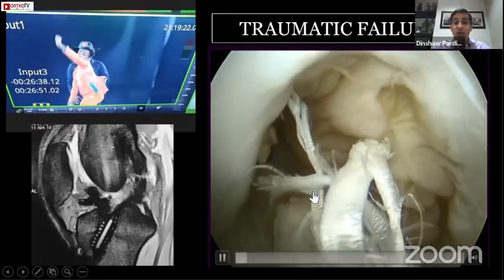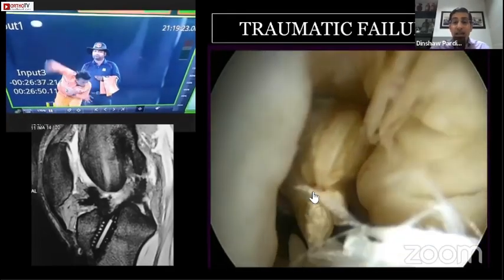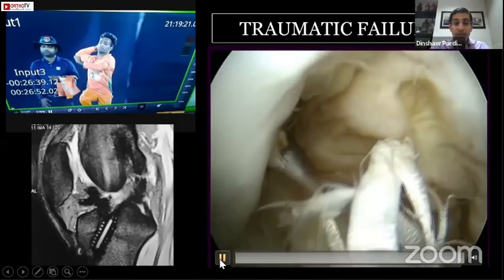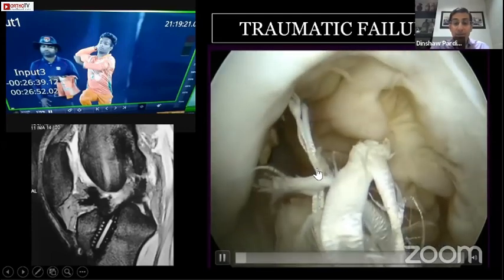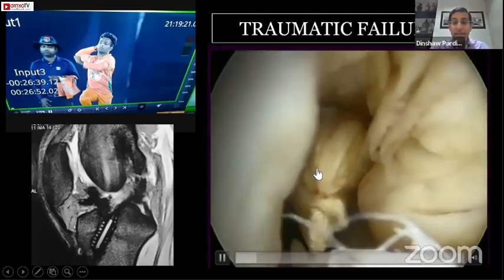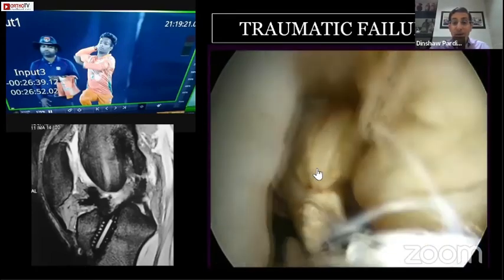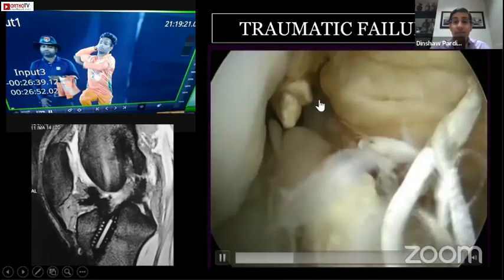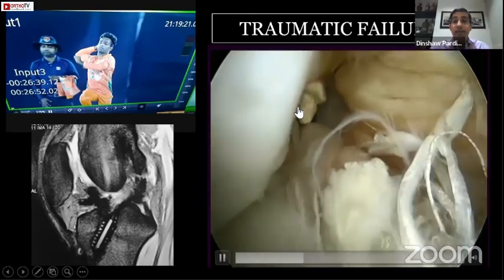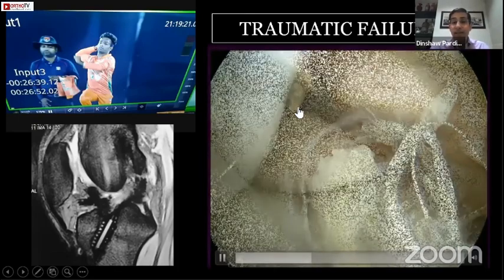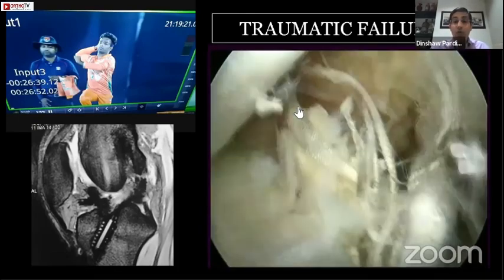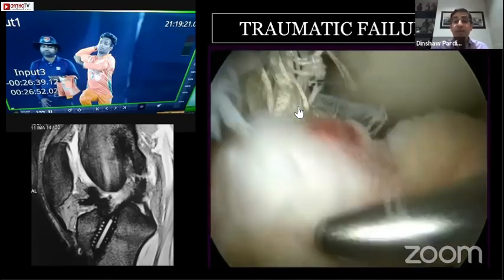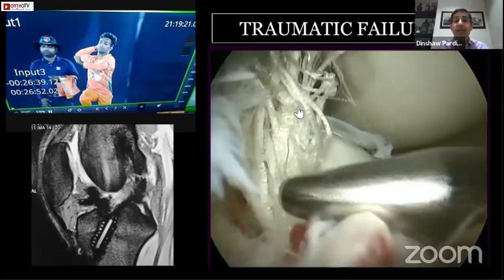On arthroscopy you can see what a traumatic failure looks like. The ACL has healed in, and you can see there's good healing, but then there's a complete tear off of that ACL. True traumatic failures do happen, and as per the MARS study, they occur in at least 39% of patients in this era.